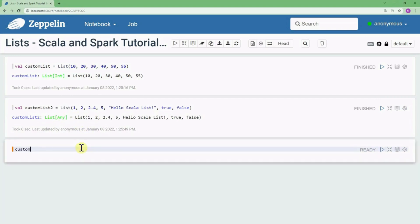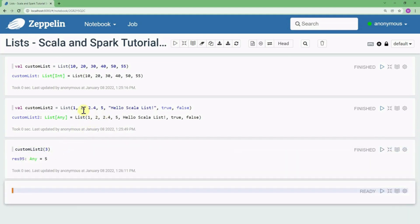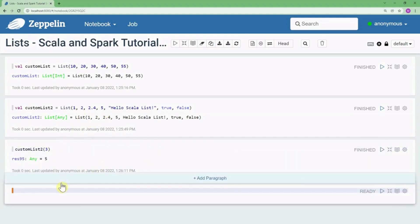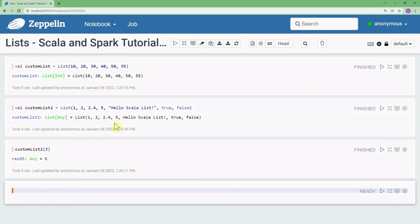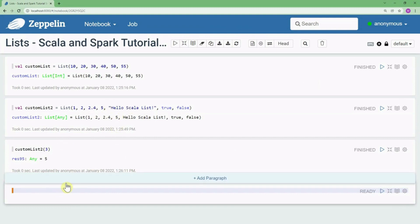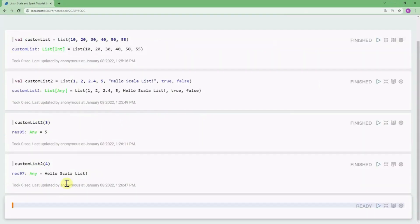To fetch an element from a list, we can write the name of the list followed by an index. For example, customList2(3) returns the value 5, and customList2(4) returns the value 'Hello Scala List'.